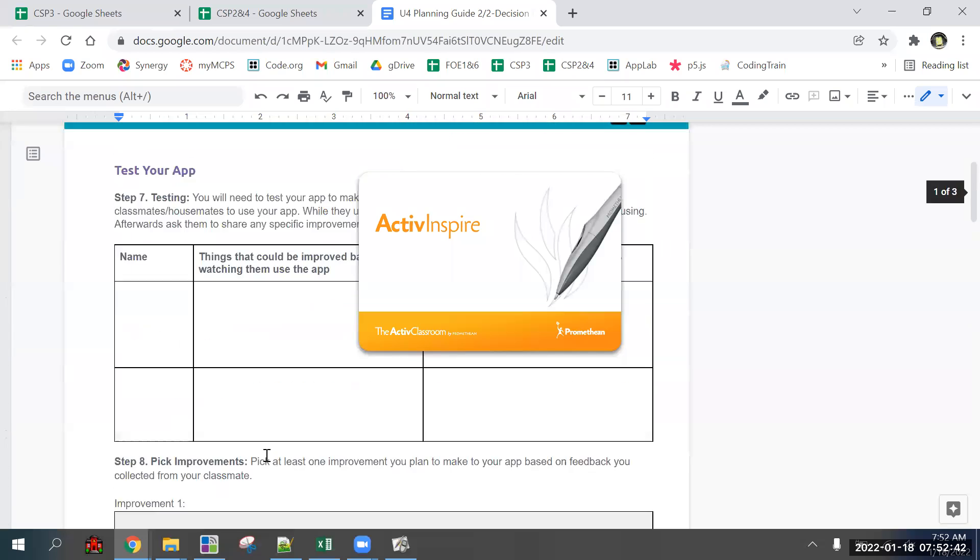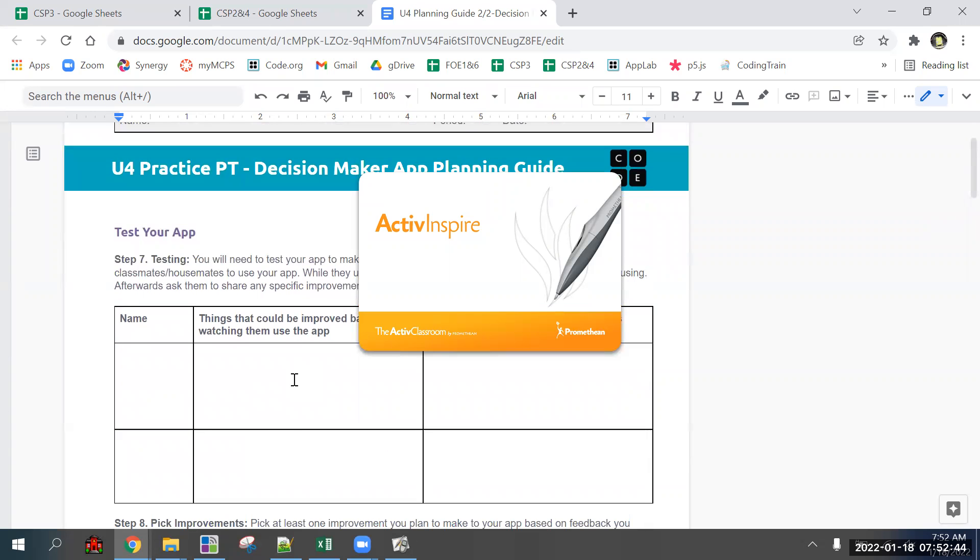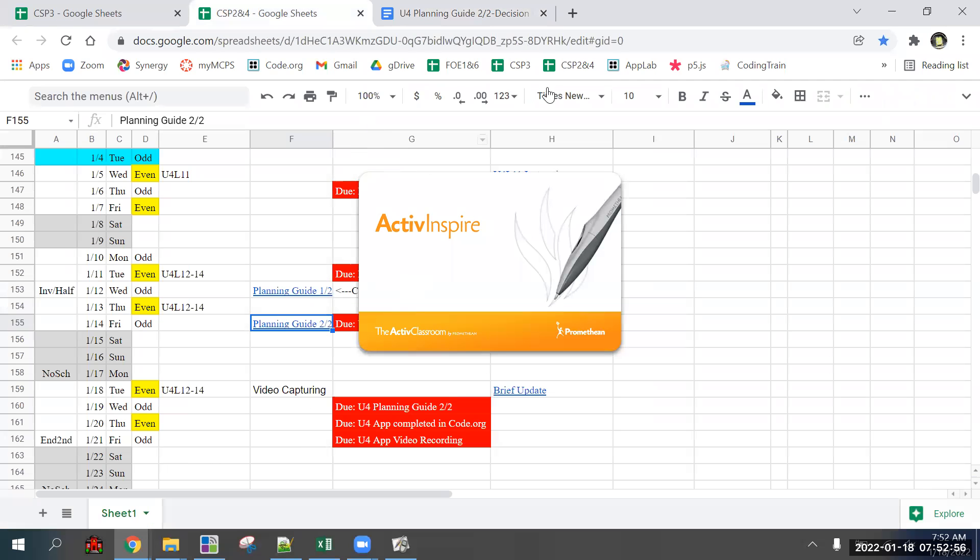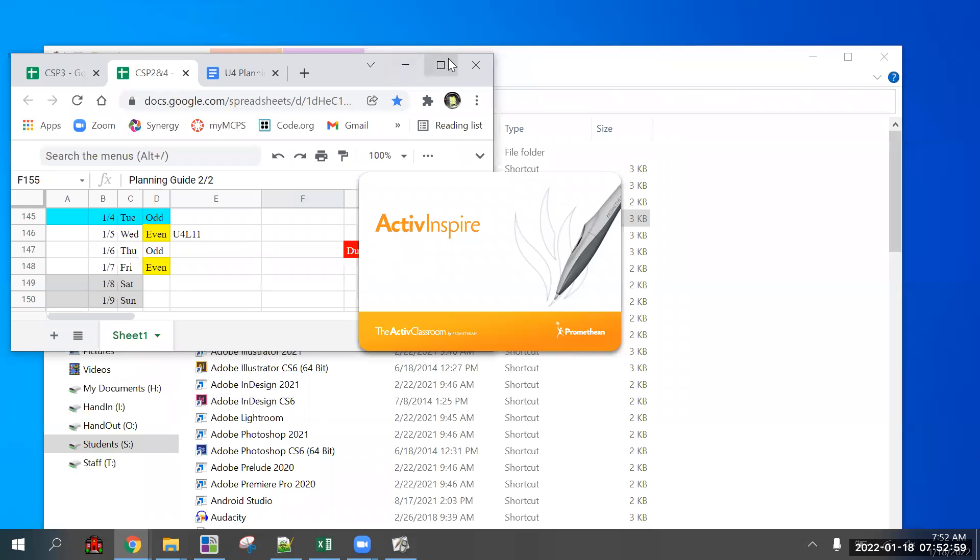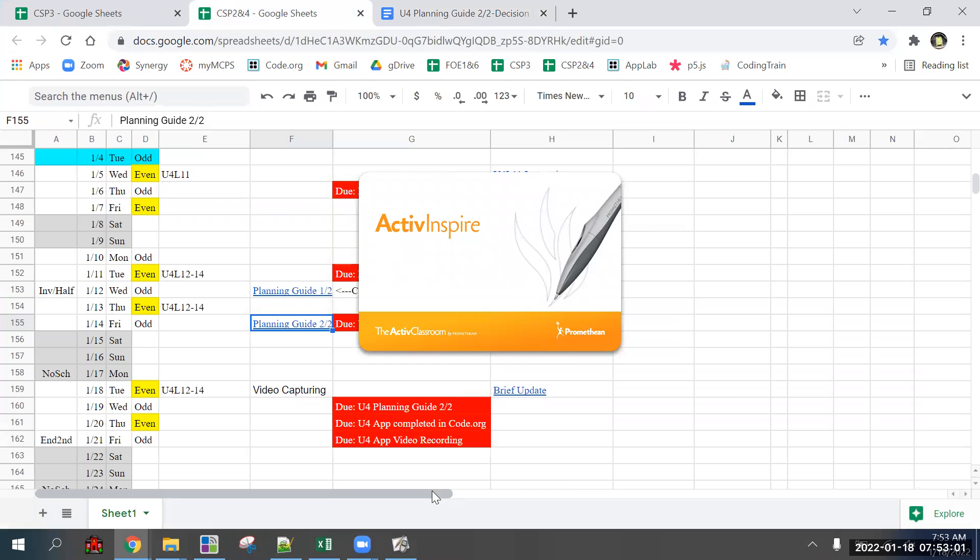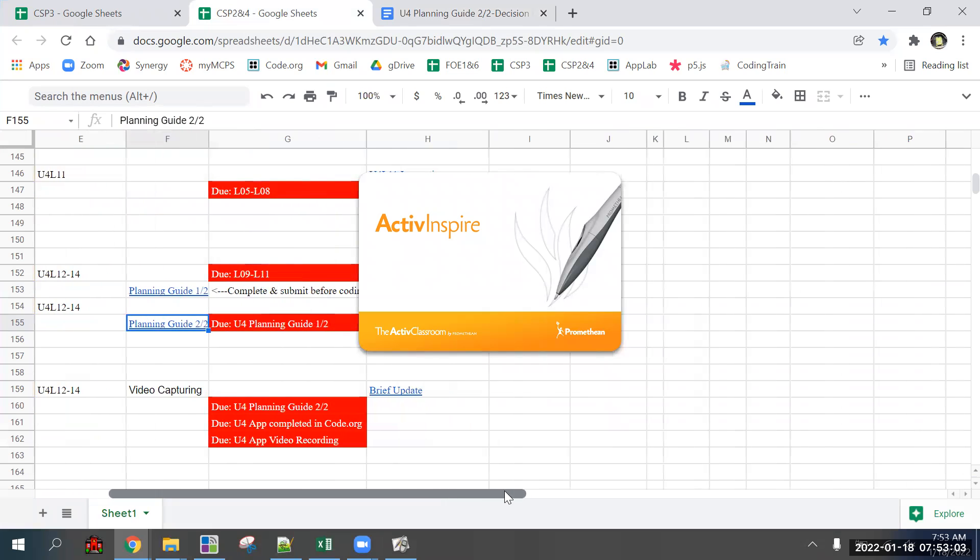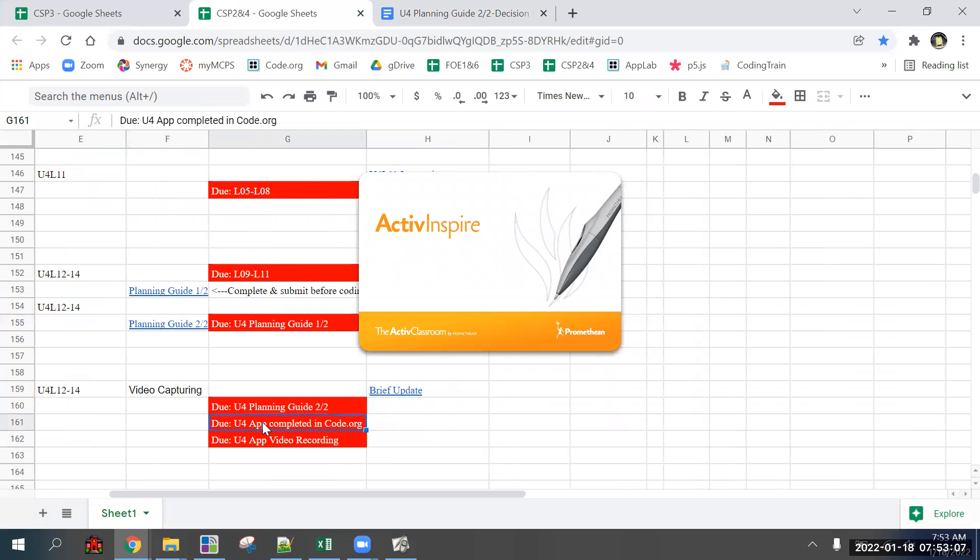Worksheet two of two is a separate document with a separate assignment in Canvas that you need to attach. There are four separate assignments for this project: planning guide one of two, planning guide two of two, actually completing the app in App Lab, and the video recording.